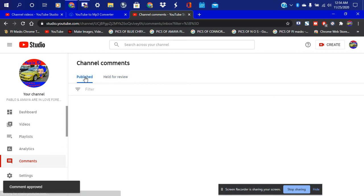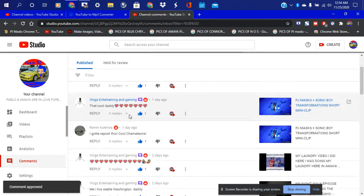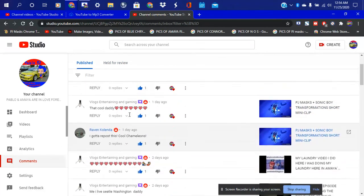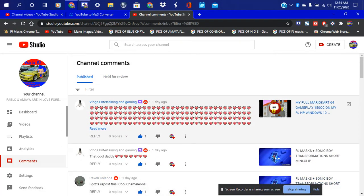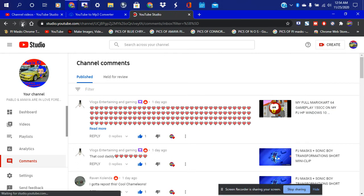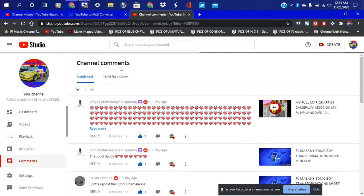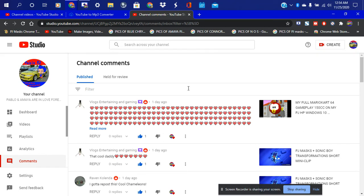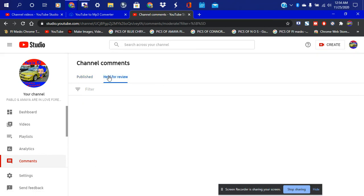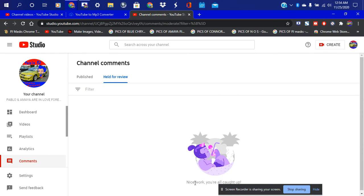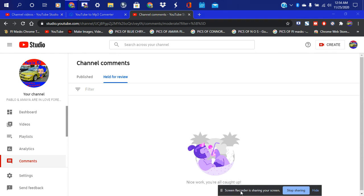Now let me go ahead and go to Published and see if — let me refresh. Channel comments — looks like I haven't got anything. Yep, it says 'Nice work, you're all caught up.' All right, looks like we're all caught up with comments.